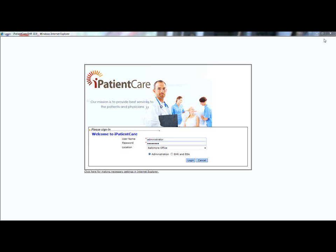Hello, and welcome to a walkthrough on collection management with iPatientCare. Let's start with setting up collections.